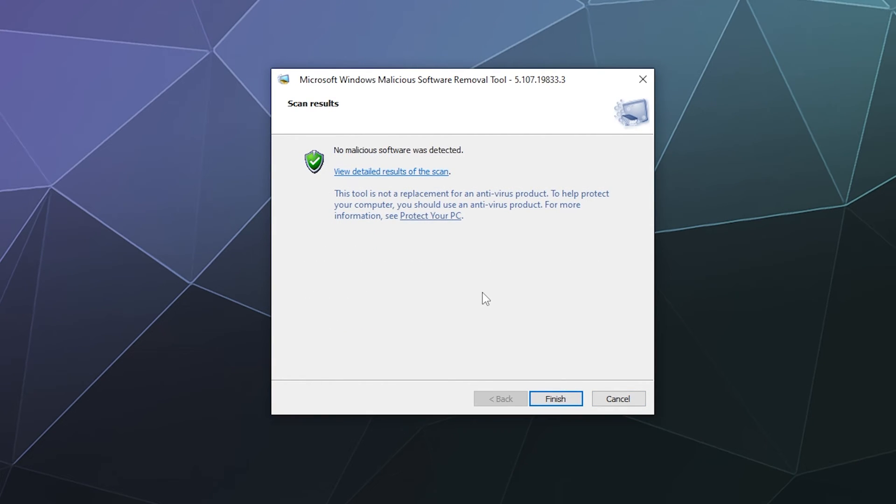All right, so it didn't take but like a couple of minutes to do its quick scan, which isn't too bad. It didn't detect anything on my system. But if it had, it would allow me to click and check all of the different items that I want to attempt to remove from my machine.